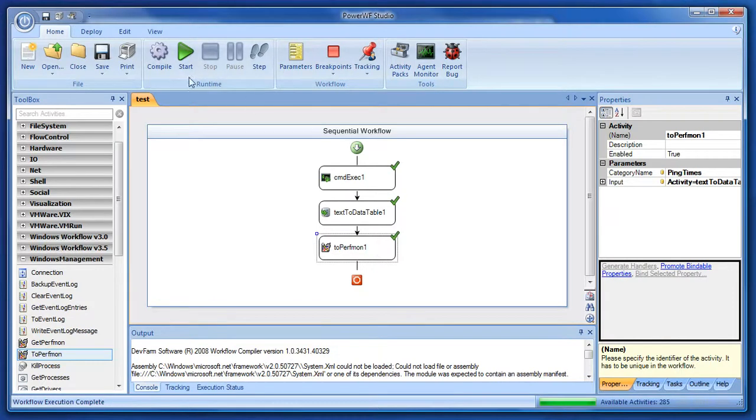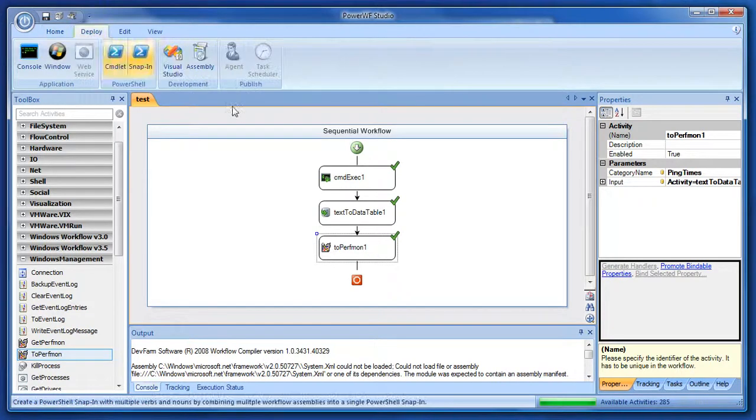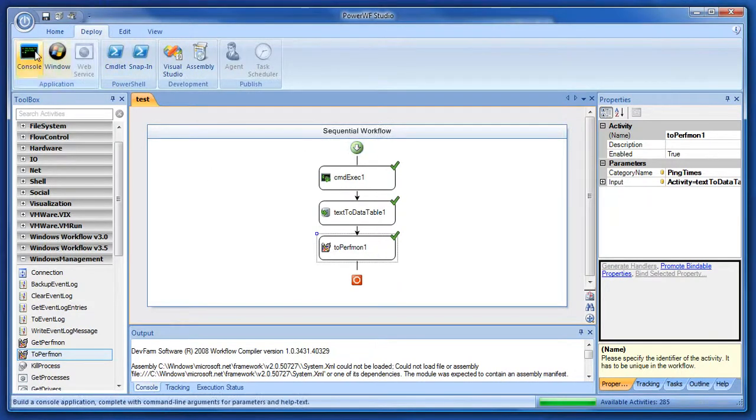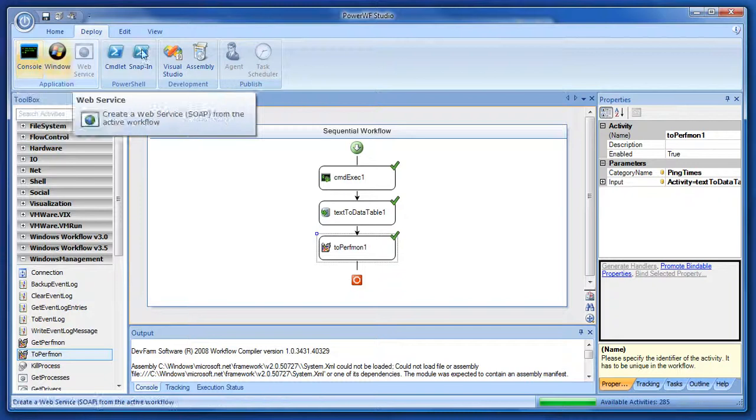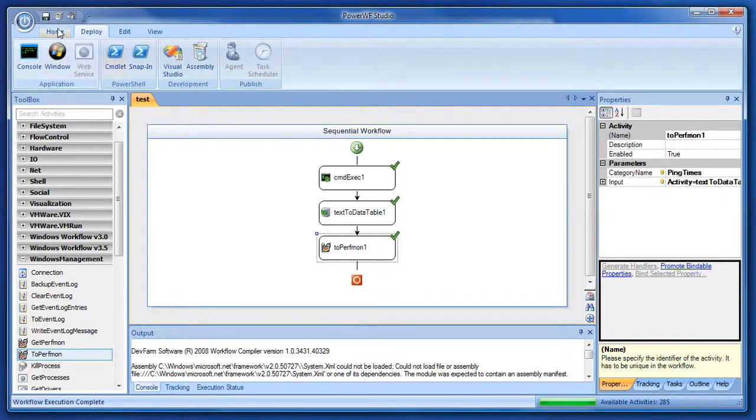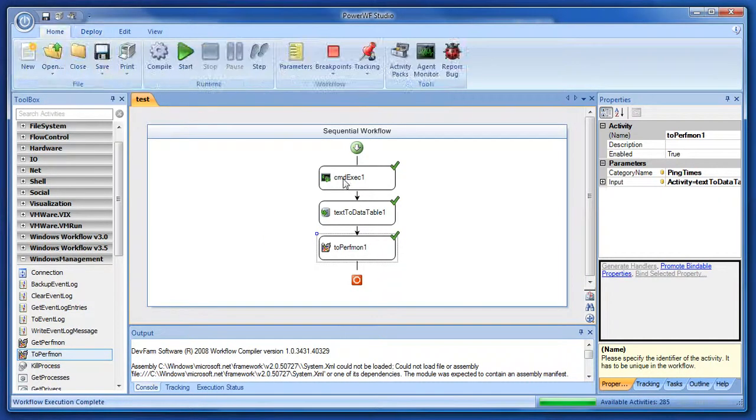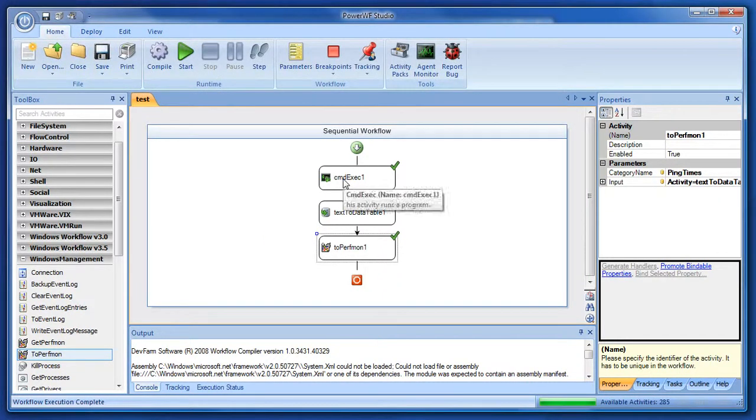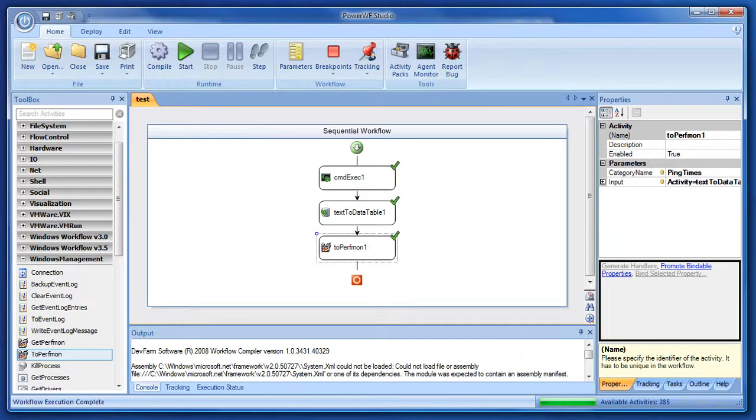We could then deploy this out to an application, or more likely, out to an agent to automatically run. It's pretty slick, isn't it? Thanks for watching.